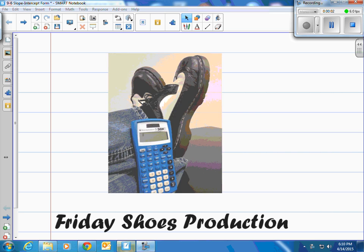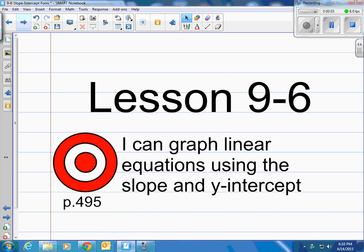This is a Friday Shoes production. This is lesson 9-6 in our books on page 495. Our target today is: I can graph linear equations using the slope and y-intercept.